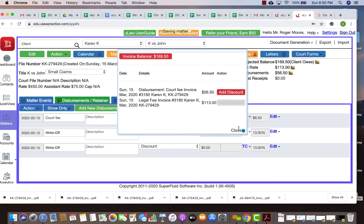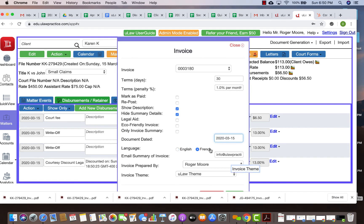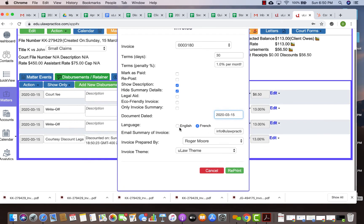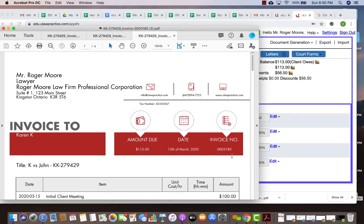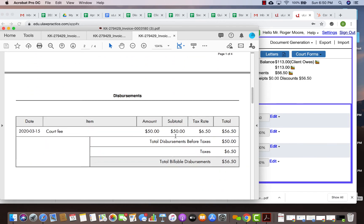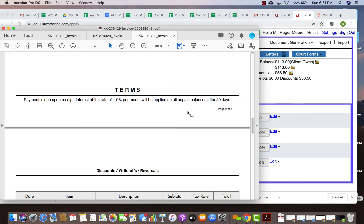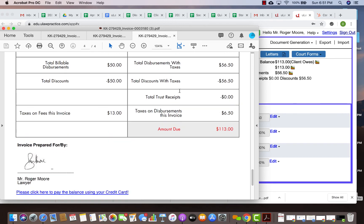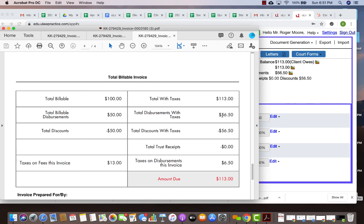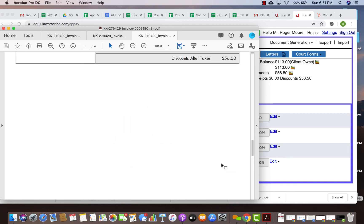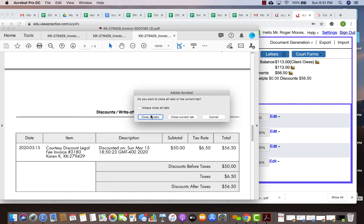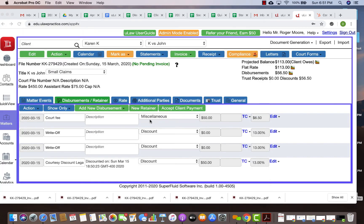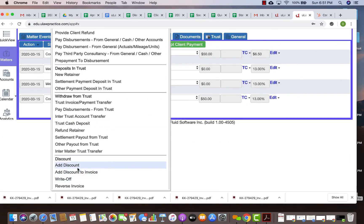If you reprint that invoice, you will now see that exact same invoice now got changed and the discount got added. You see now the legal fee got reduced and the disbursements are there, and now the client only owes $113. This is a good way, and even in the invoice it nicely puts that it's a courtesy discount so the client knows that you offered him this discount as part of this invoice.